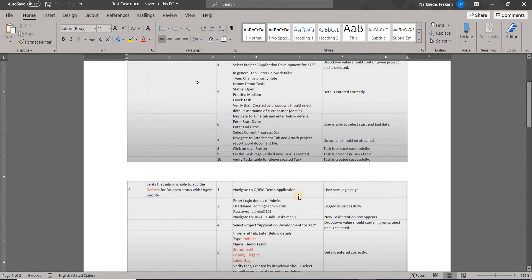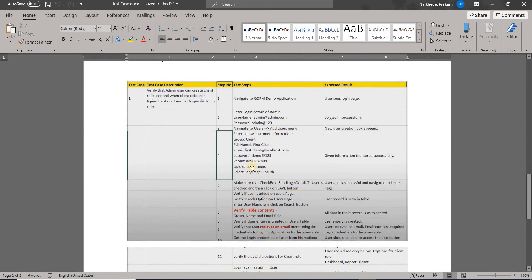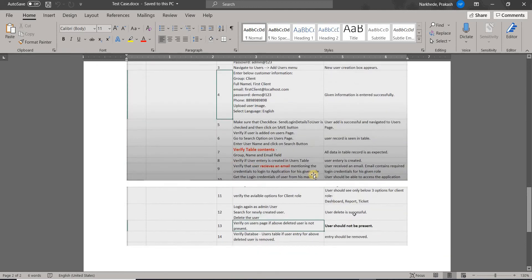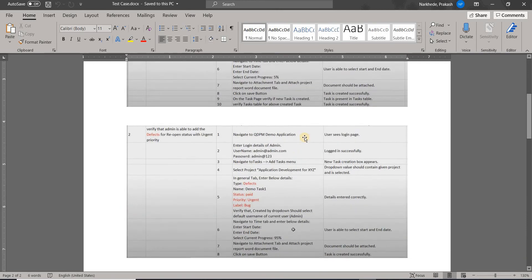For the next test case, which is quite a big one, we are going to check that an admin can create a client-role user, and when that client-role user logs in they should be able to see specific fields for their access level. We're going to verify that against the database, verify the email, and handle the rest of that flow.